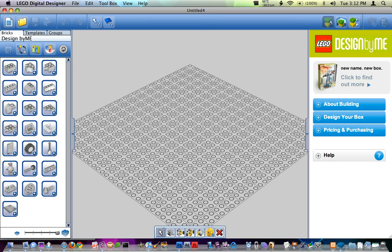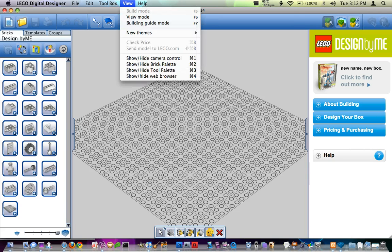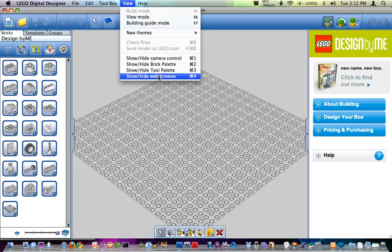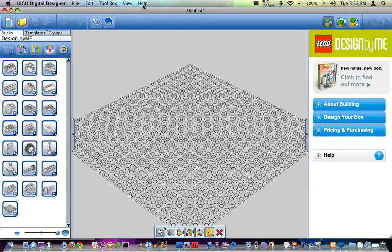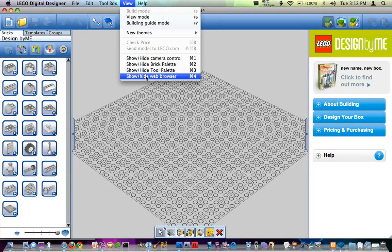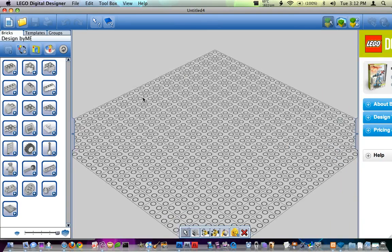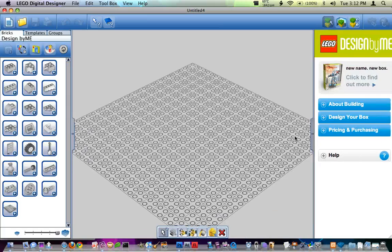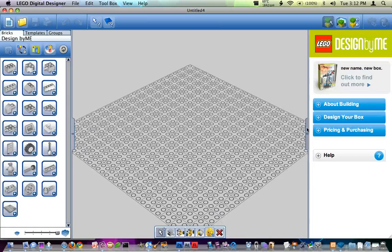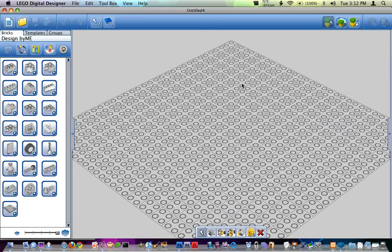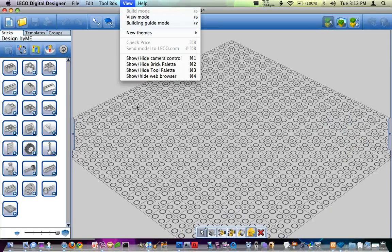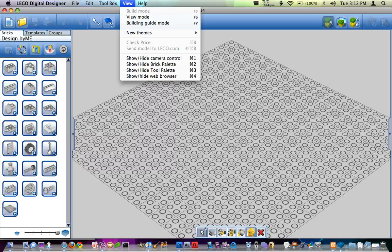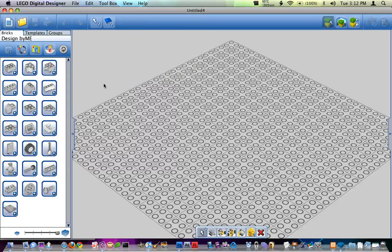Another thing that you can do is if you go to view, hide and show web browser then it removes this. So I can click up here and remove that or you can just click on these little arrow keys. You can do whichever you prefer. Both of them are pretty much easy to access.